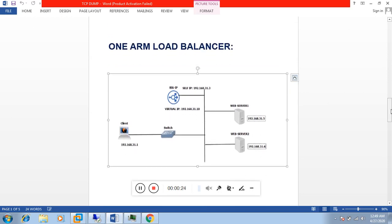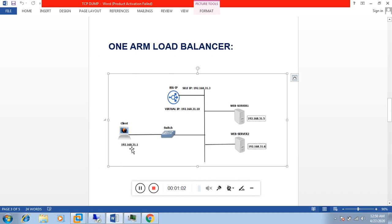For our practical purpose we will be using a one-arm load balancer topology where we have a client with IP address 192.168.31.1 accessing the virtual server IP 192.168.31.10. F5 will forward the request to backend servers 192.168.31.5 and 192.168.31.6. Before sending the request, BIG-IP will do source NAT and destination NAT, changing the source IP from 192.168.31.1 to the internal self IP 192.168.31.3, and the destination IP from 192.168.31.10 to the backend web server IP.